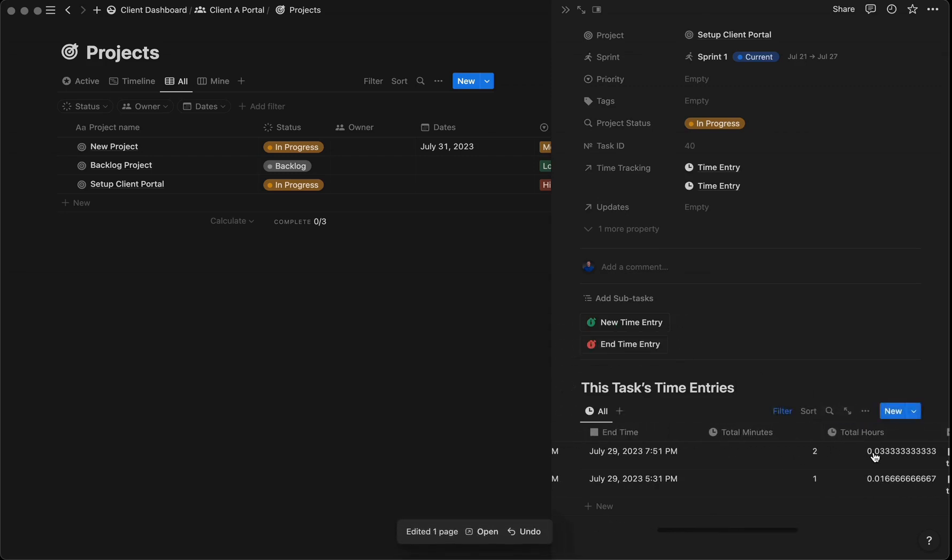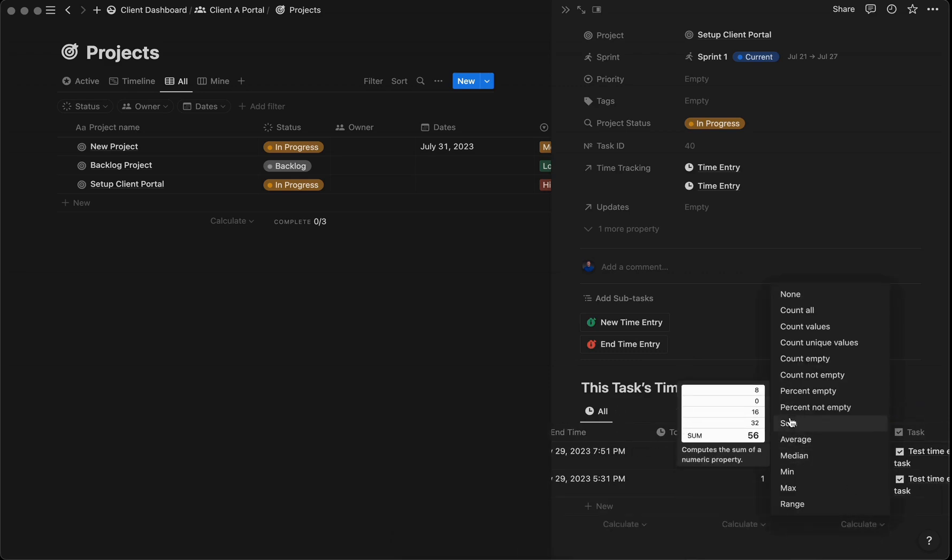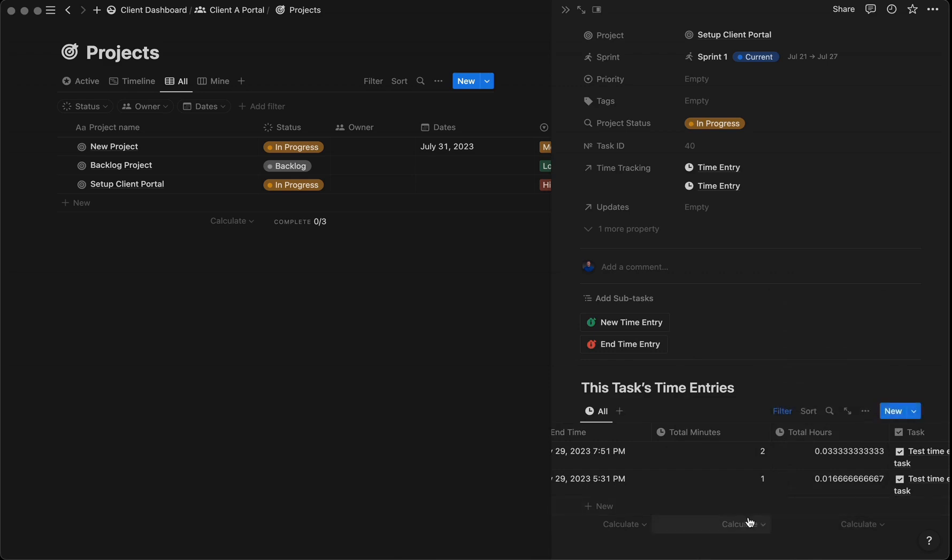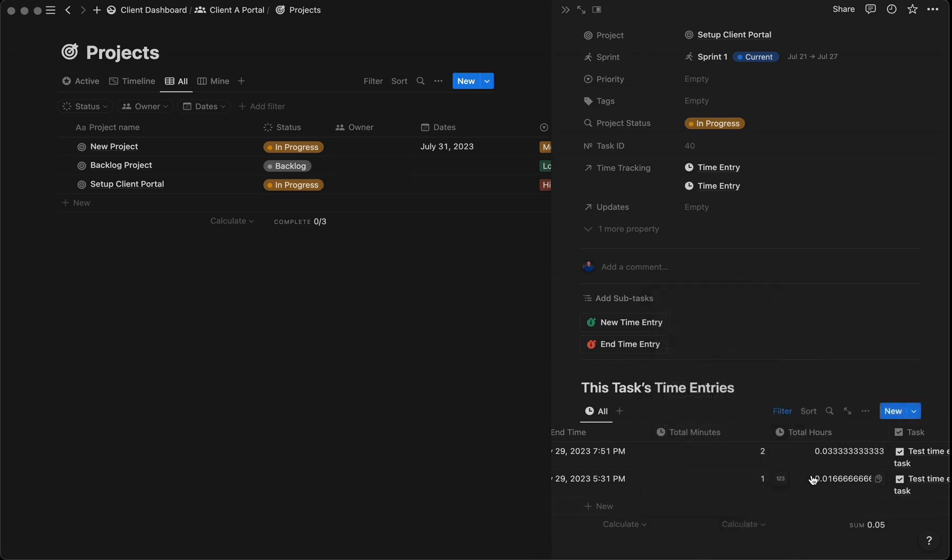You can see the total minutes and hours. If we come here, we can easily sum the minutes or hours to see the total time spent on a task. This gives your client transparency into how much you're working on certain things.